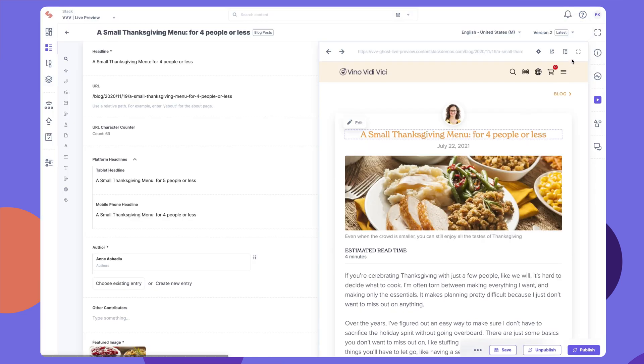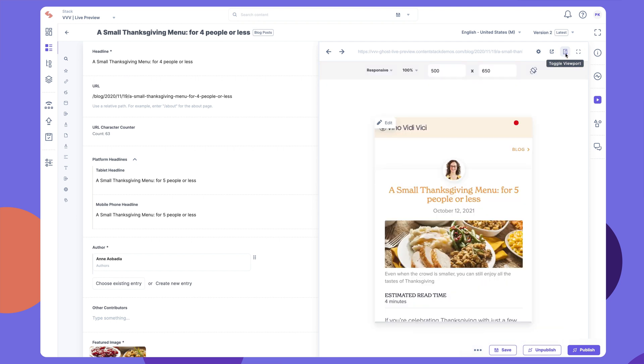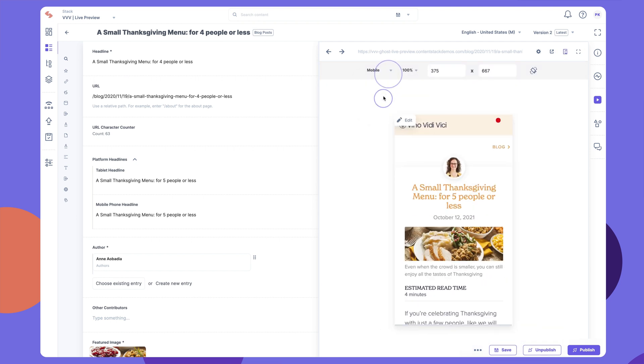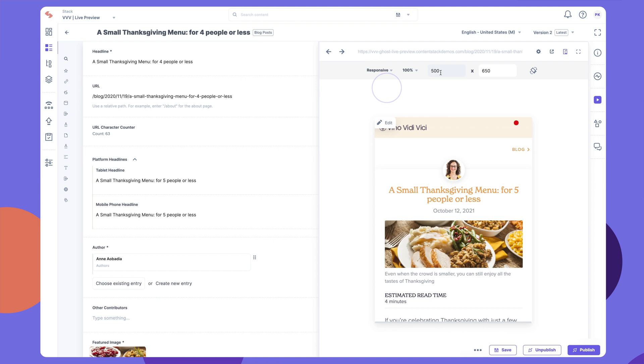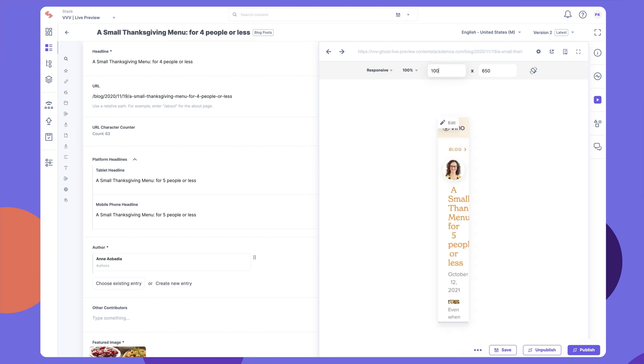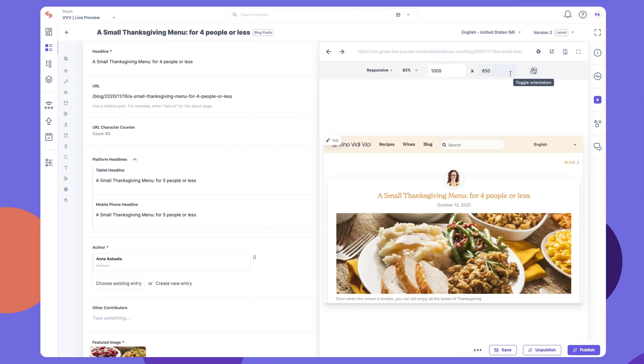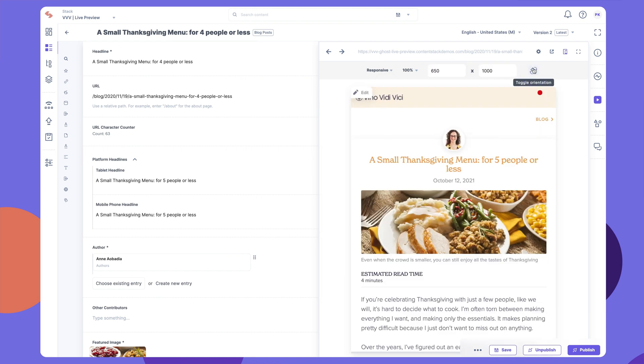When making content changes, you can click on Toggle Viewport to preview the content as it will appear on desktop, mobile and tablet devices. You can also check the responsiveness of the content by adjusting the aspect ratio or toggling the preview orientation.